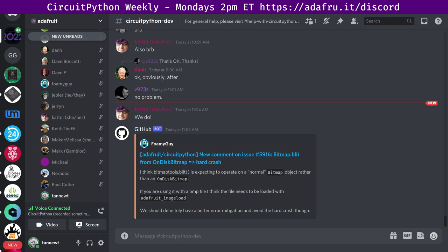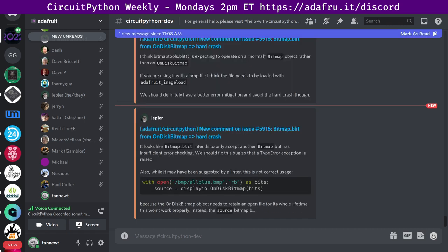In the notes doc, there's a link to a calendar you can view online or add to your favorite calendar app. We also send notifications about the upcoming meetings via Discord. If you'd like to receive these notifications, ask us to add you to the CircuitPythonista's Discord role. There's a notes doc to accompany the meeting and the recording. The notes document contains timestamps to go along with the video, so you can use the doc to view only parts of the video that interest you most.